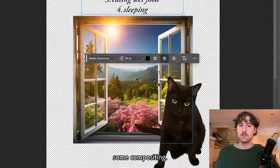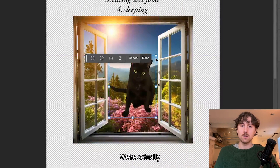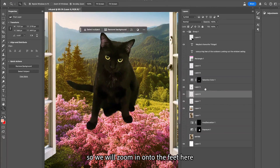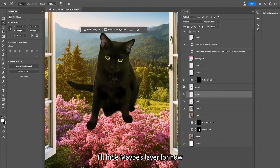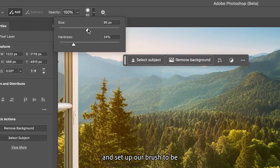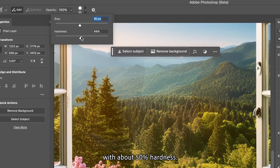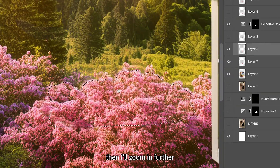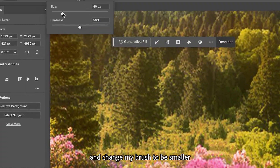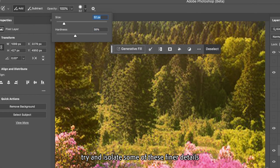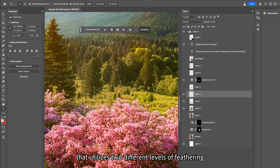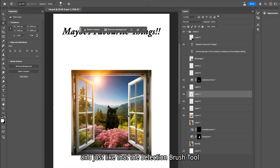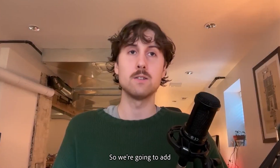Now what I want to do is some compositing. I will take little Maybe down — we're actually gonna put her out in this forest. Maybe even take some time and hide her behind this bush. So we'll zoom in on the feet here, select our selection brush tool, hide Maybe's layer for now, and set up our brush to be somewhat large with about 50% hardness. I'll start painting over the bushes I'd like to have in the foreground, then zoom in further and change my brush to be smaller and slightly less hard to isolate some of the finer details. Now I have a selection that utilizes two different levels of feathering, which I can copy and paste. I'll turn Maybe's layer back on and place her underneath the bushes — and just like that, the selection brush tool allows me to do the compositing extremely fast.